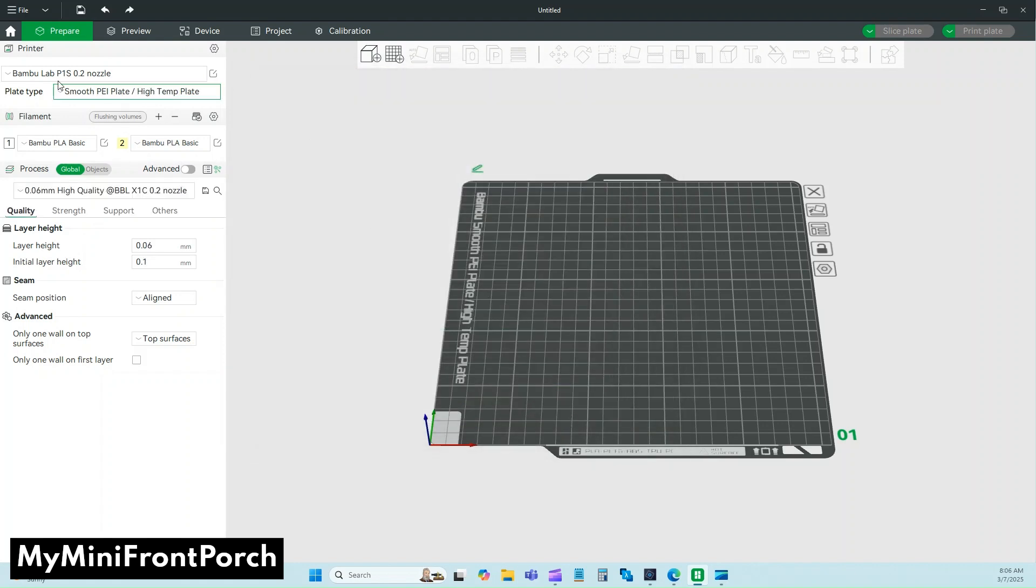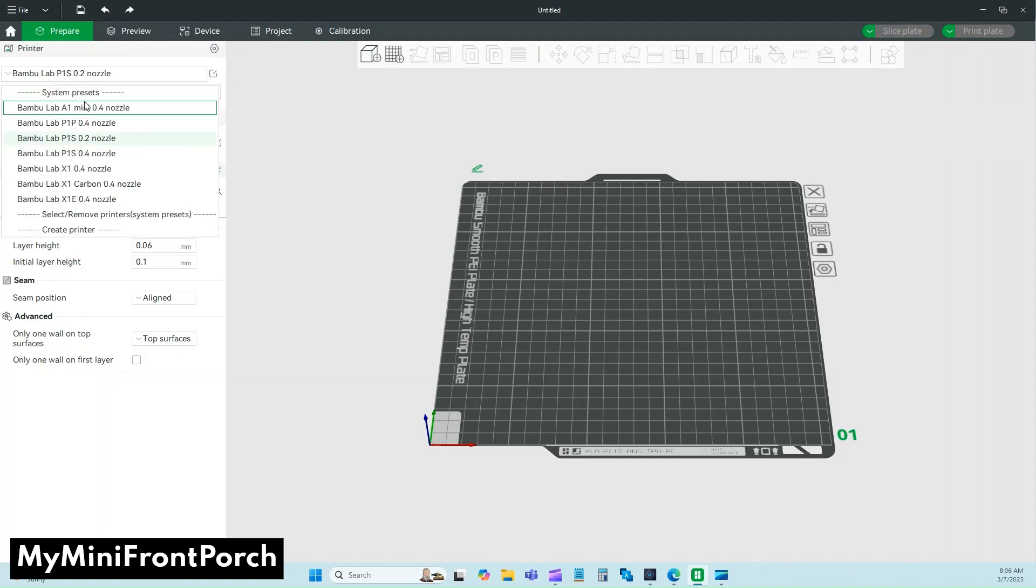Now you can see over here in this dropdown menu that the 0.2 is an option for me to slice.